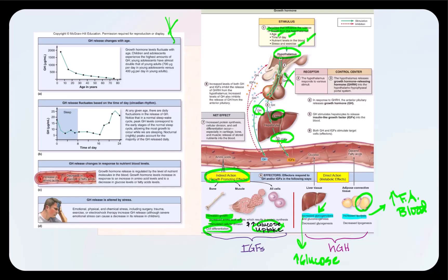Variables influencing growth hormone secretion by the somatotropes include the individual's age, the time of day, nutrient blood concentrations, and the amount of stress. Growth hormone fluctuates with age — we see the highest concentration in children and adolescents, when they are growing. Young adolescents will double the amount of growth hormone produced compared to a young adult. Growth hormone release decreases with age — the older we get, the less growth hormone is secreted.